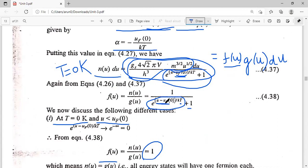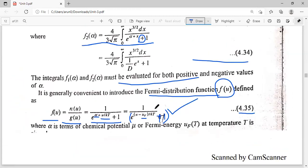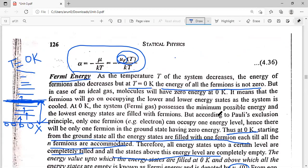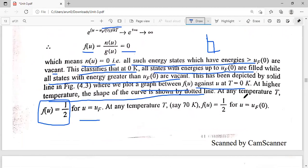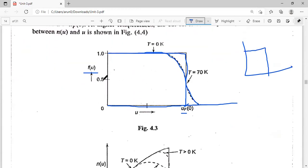If we substitute u equal to uF into the Fermi-Dirac distribution function at any temperature T, u minus uF becomes zero, so e raised to the power 0 equals 1, and f(u) becomes 1 upon (1 plus 1), which equals one-half. So at any temperature T, f(u) is always half for u equal to uF. This is shown at the 0.5 mark in the graph.